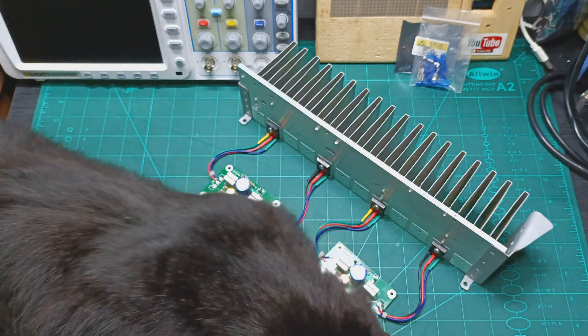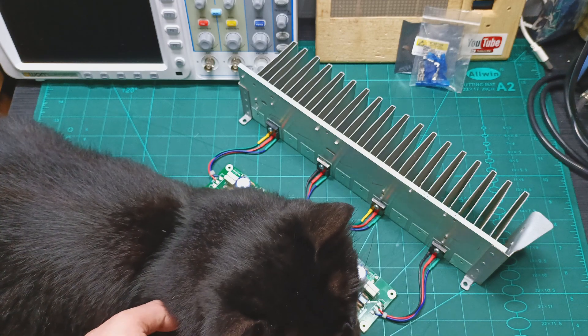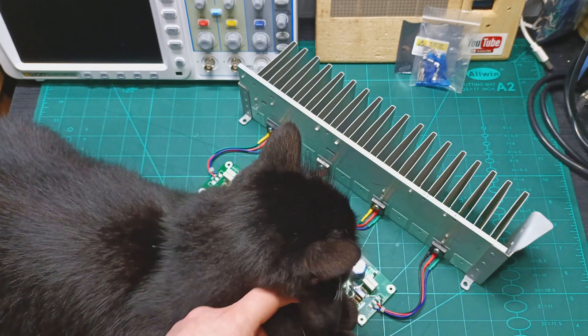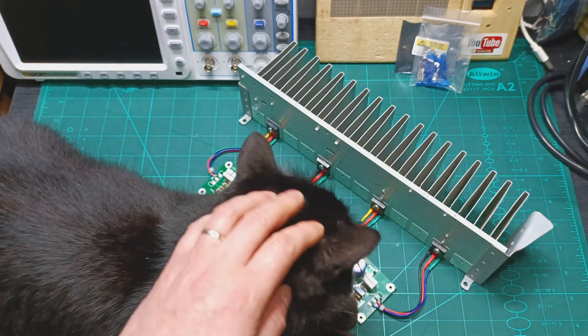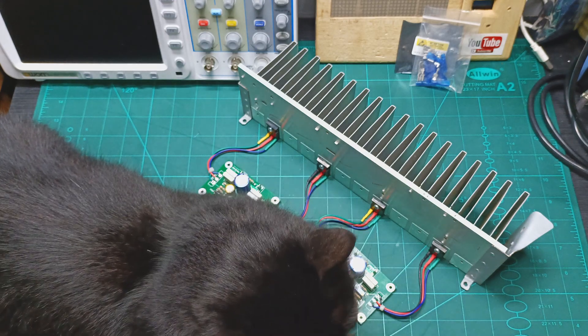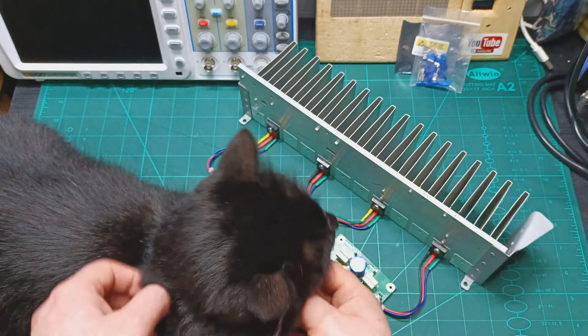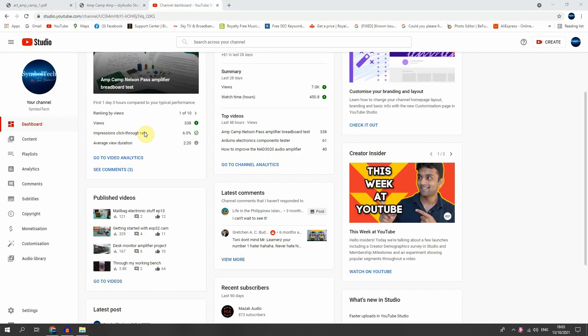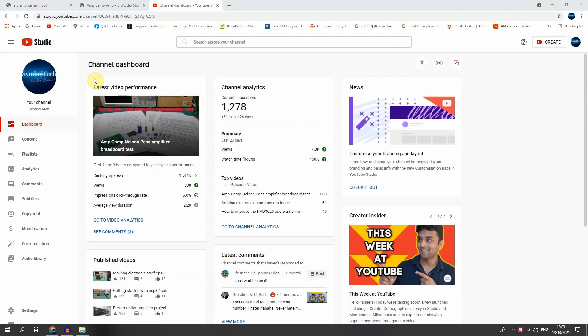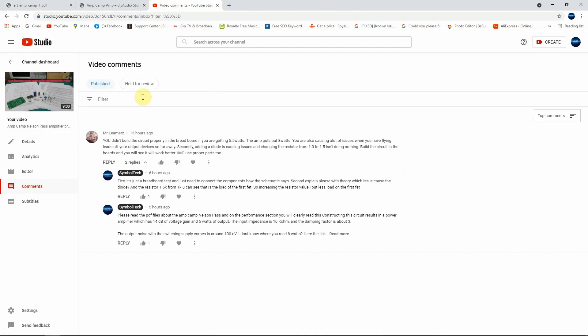Yeah, it's a very naughty cat. Sometimes if I let him alone, he's coming to check what I'm doing here and always is putting his nose in my electronic stuff. Anyway, let's go to my computer and check about this comment and let's see if he's right or no. So here we go, let's open the comments of Amcam Nelson Pass amplifier breadboard test and let's see the comments here.